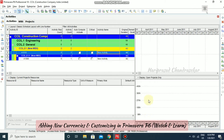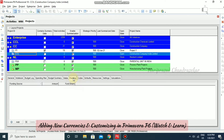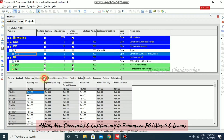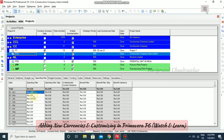After closing, go to the Project and then the Budget Plan or Spending Plan. You can see that everything is now showing in 'RS.' — Rupees. So the currency has been applied to the project.